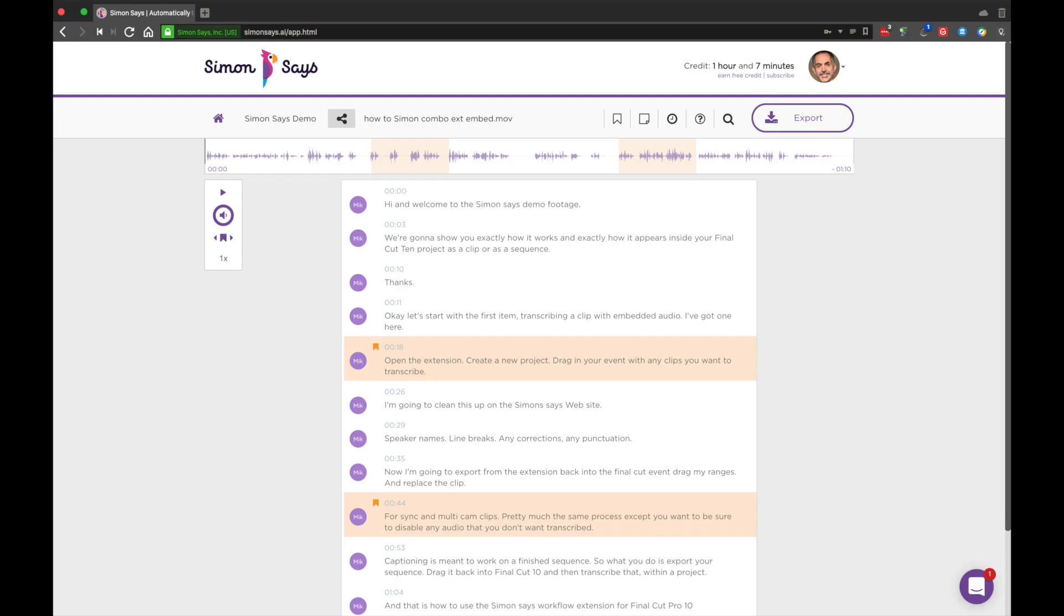Notes. You can add notes by clicking the little blue icon next to your transcript.